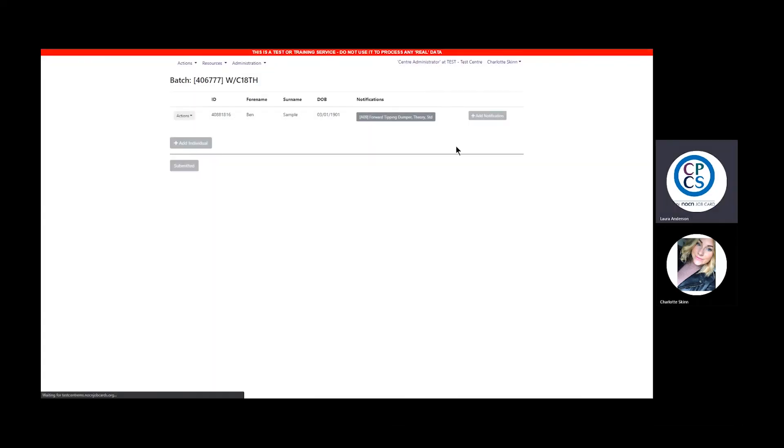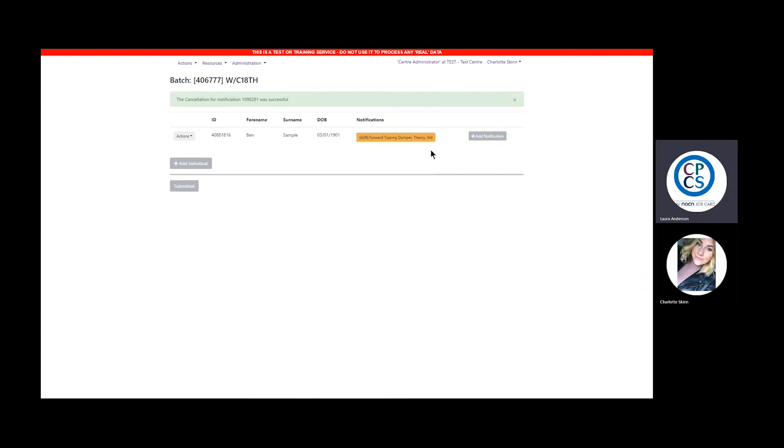Once cancelled, the page will update and the cancelled test will go yellow. A message will appear at the top to notify the test has now been cancelled successfully.